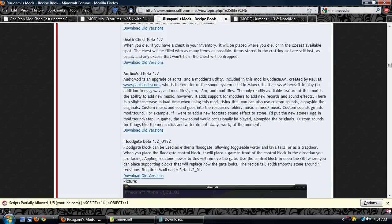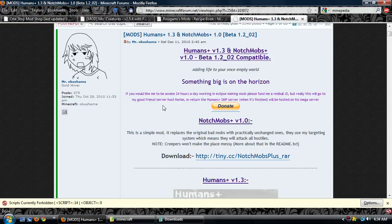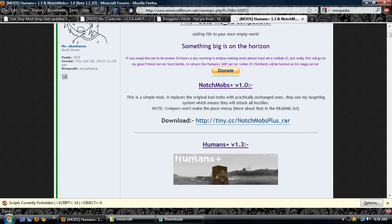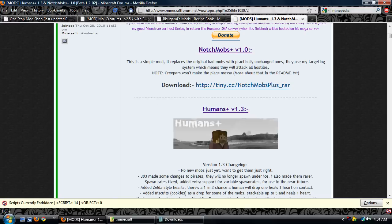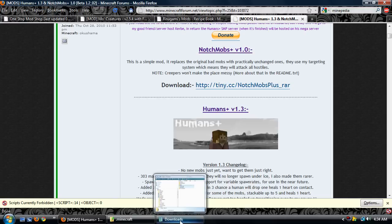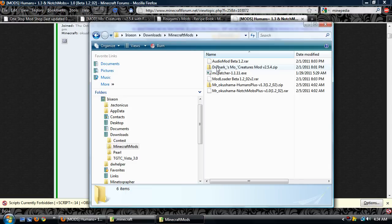Good thing about AudioMod too is that you can add new sounds and music to the game by yourself. This paragraph will tell you how. And here's the new version of Humans Plus 1.3 plus Notch mobs, which adds the old mobs back in and makes sure they fight against those bad guys. Right, so here we go. I've got all this stuff.